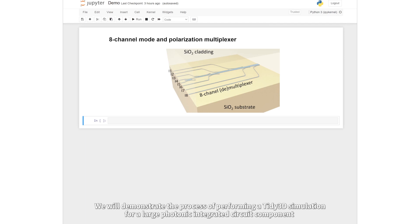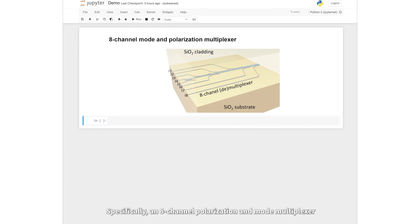In this video, we will demonstrate the process of performing a tidy 3D simulation for a large photonic integrated circuit component, specifically an 8-channel polarization and mode multiplexer.